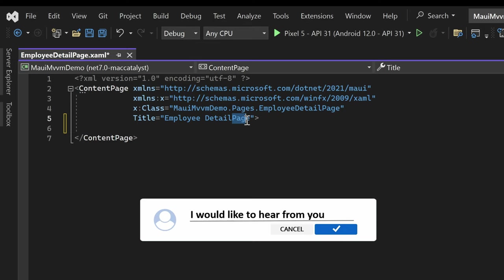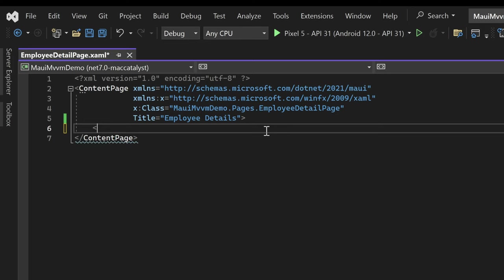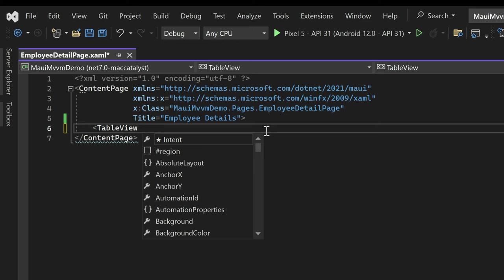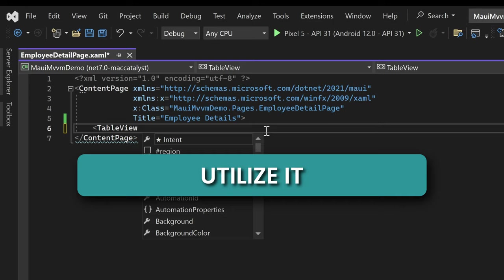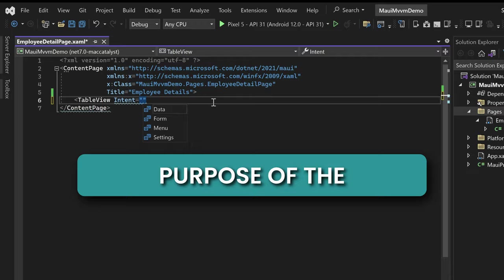Let's proceed by providing a meaningful title for our content page - we'll set the title as Employee Details. Inside the content page, we'll incorporate a TableView control which allows us to present data in a structured tabular format. The TableView will play a crucial role in displaying employee information in an organized manner. Before diving deeper, let's explore one of its key properties called Intent.